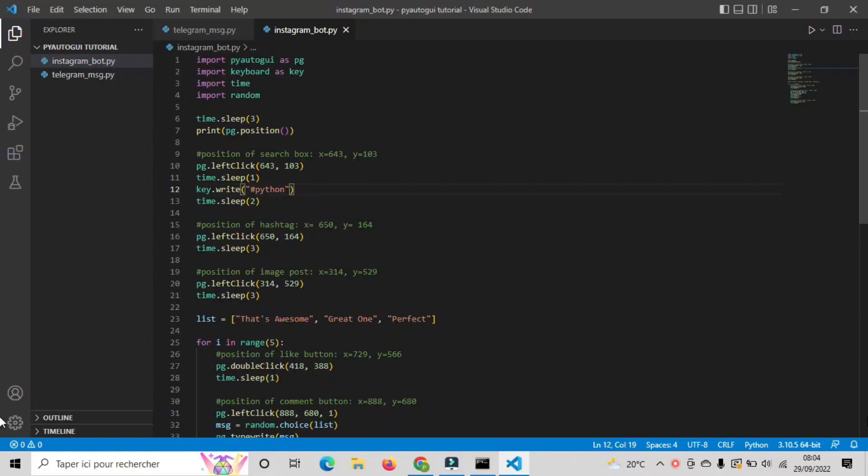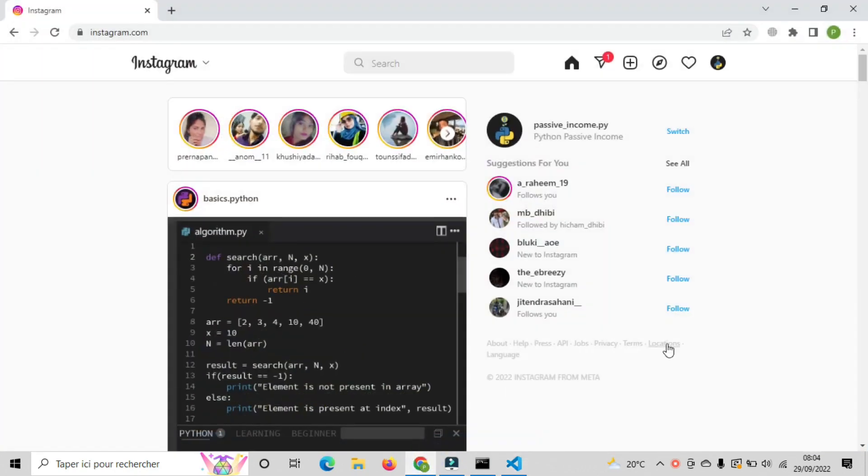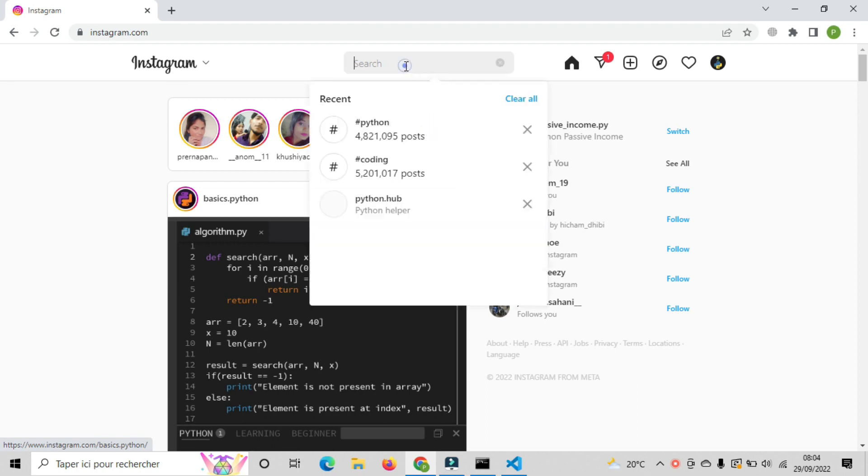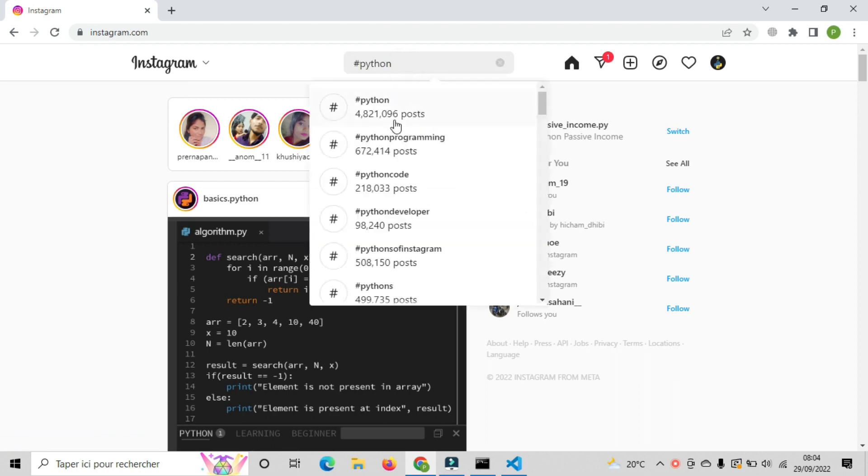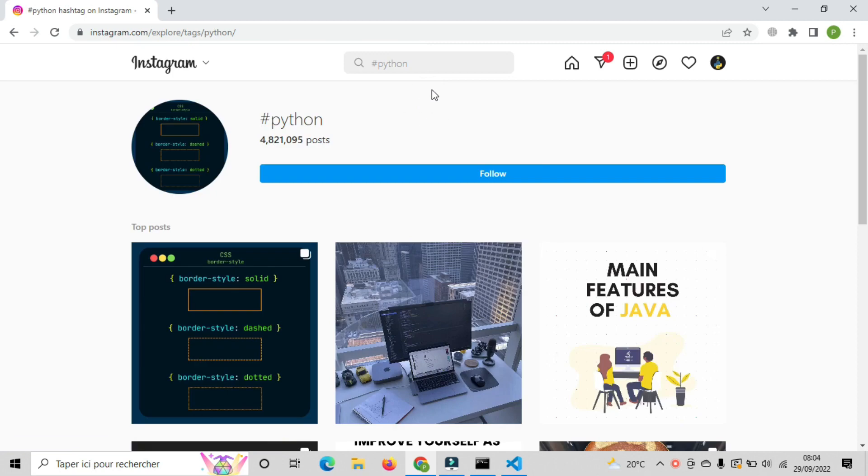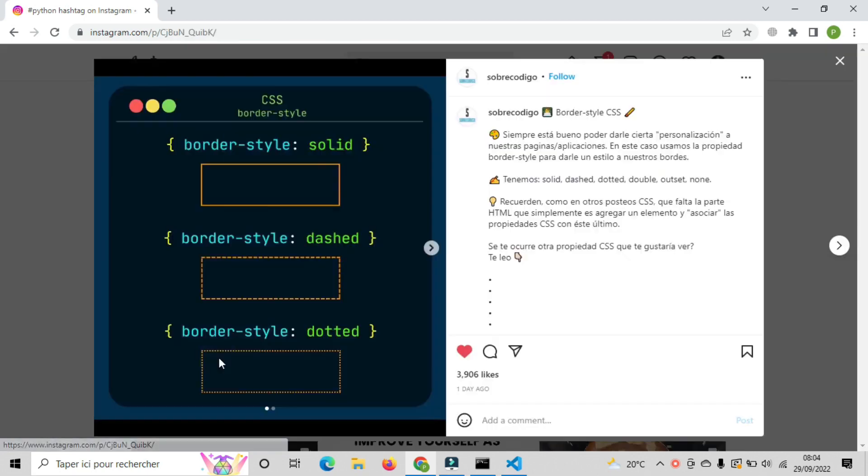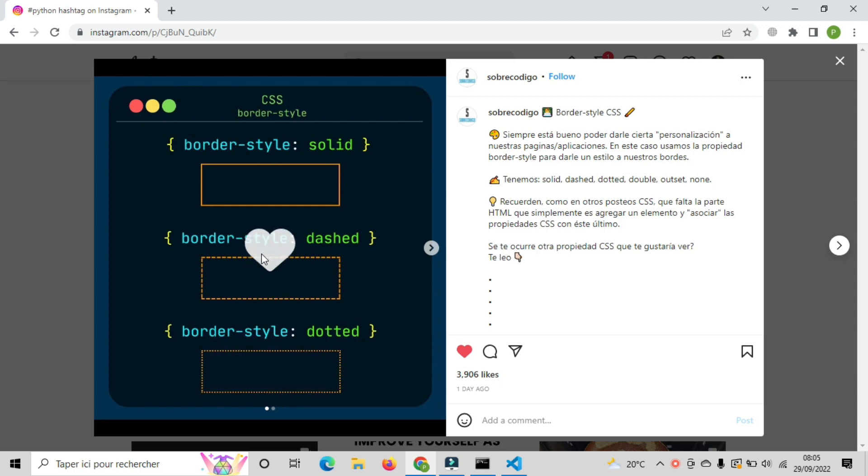Instagram bot. For the Instagram bot, I've already made the script for you so we don't waste too much time in coding. But I'll explain everything written here. First let's see what this bot does. We should already be logged in to our Instagram account. Then the bot will go to the search text field and search for hashtag python. After that, it will click on the first post and like the post by double tapping on it.